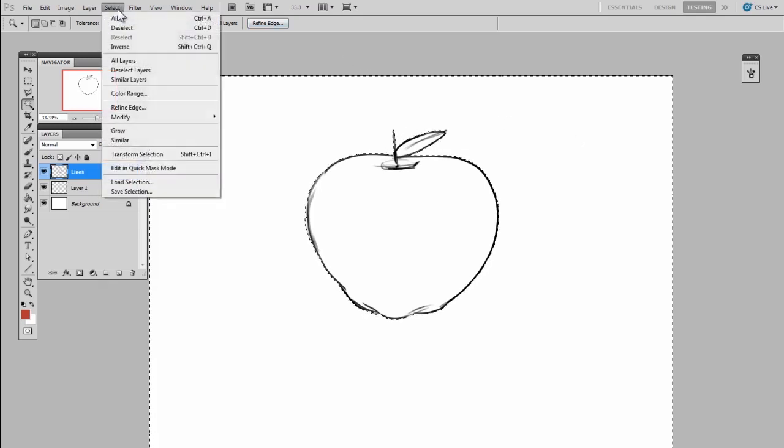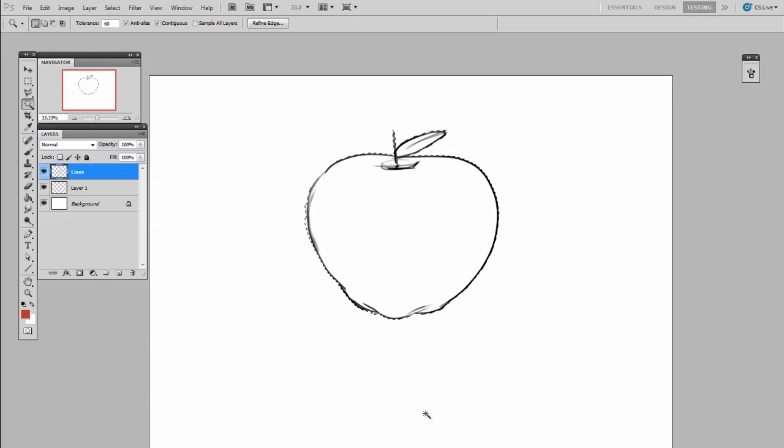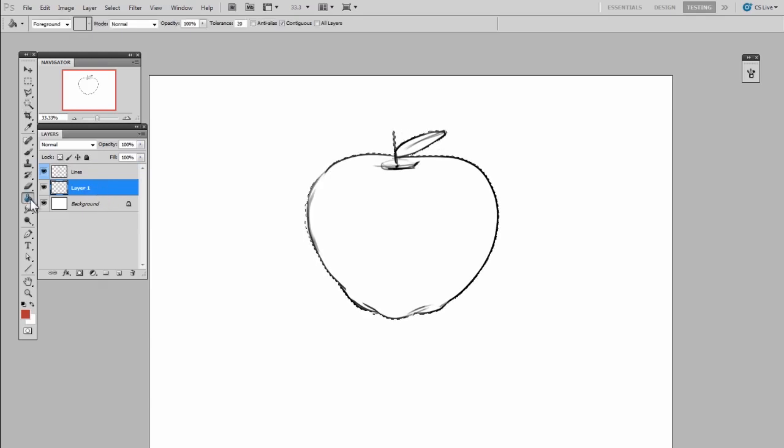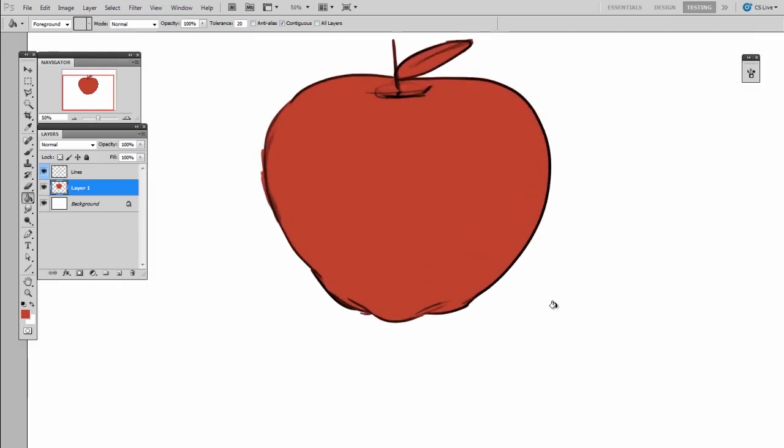So I say select, inverse, and now I have the positive shape of the apple selected. All right, great. Now on a layer below the line art, I will use the paint bucket and fill. And then I'll deselect and see what I've come up with.